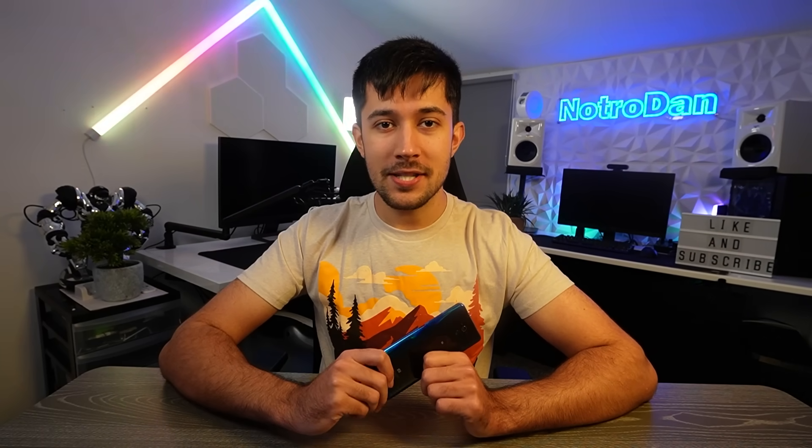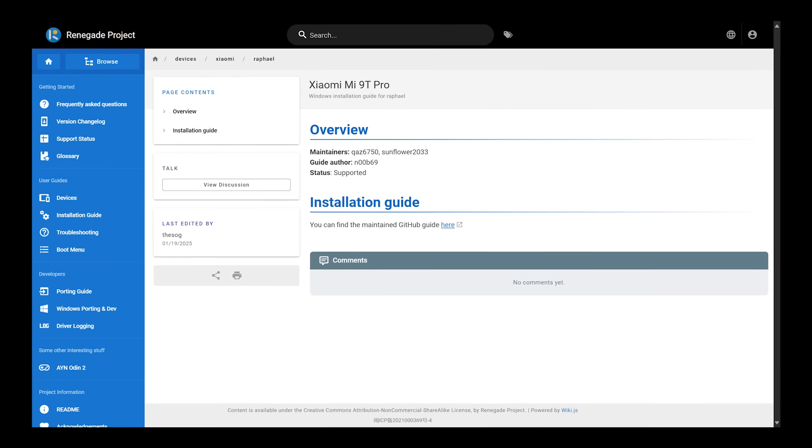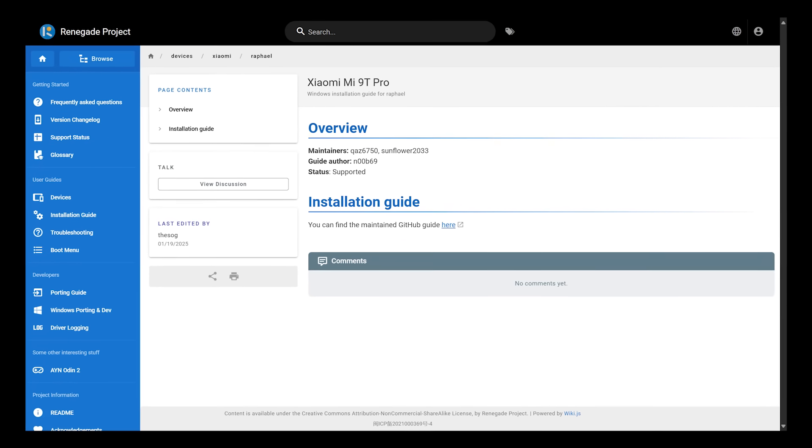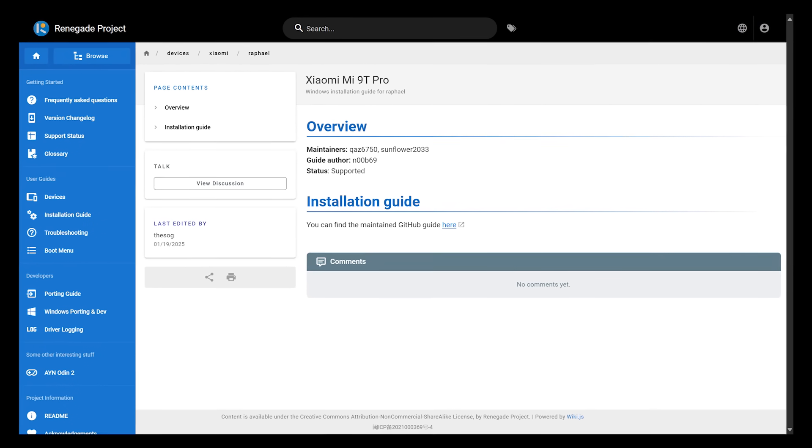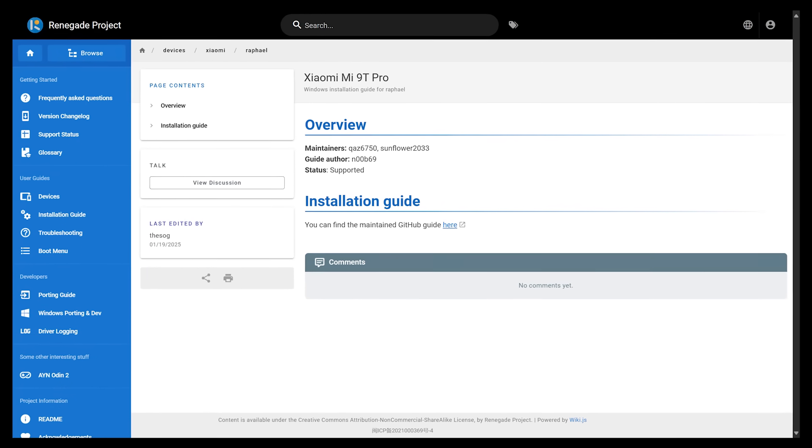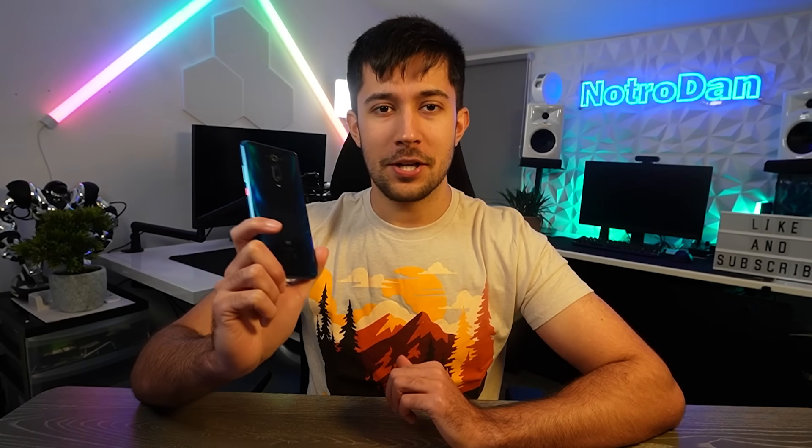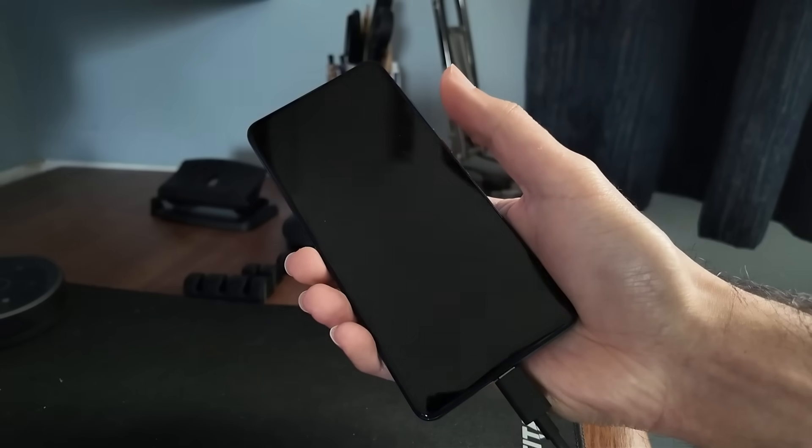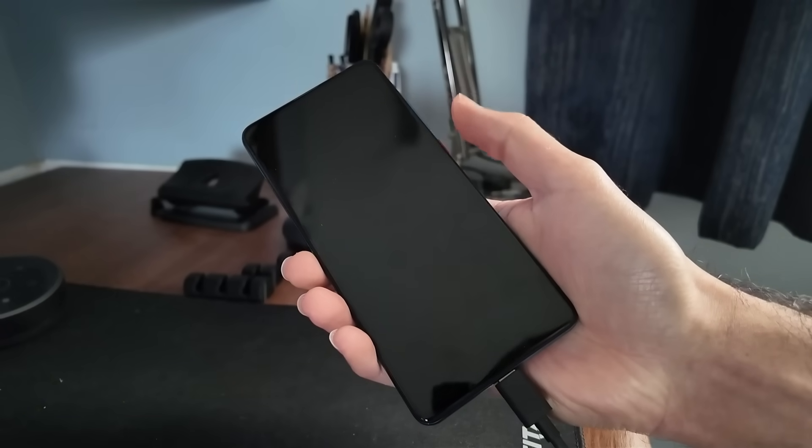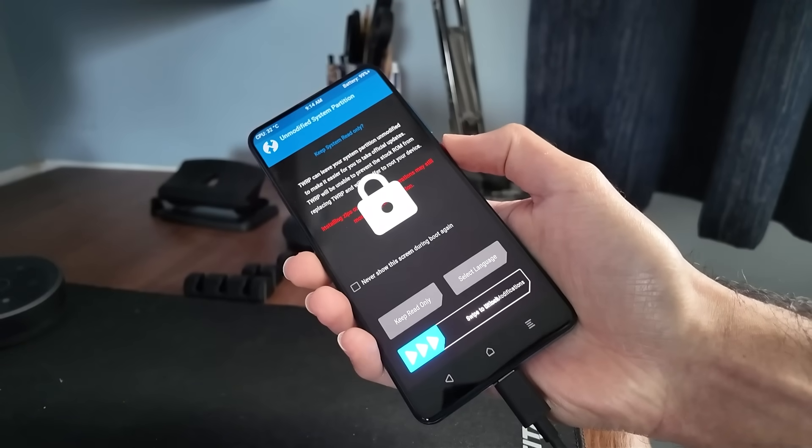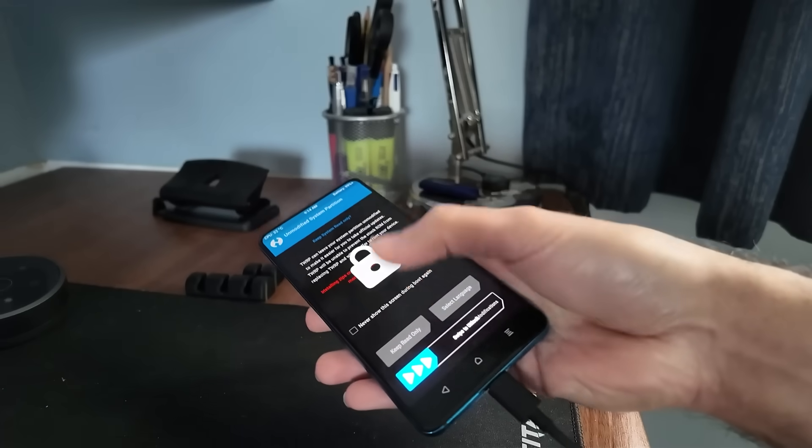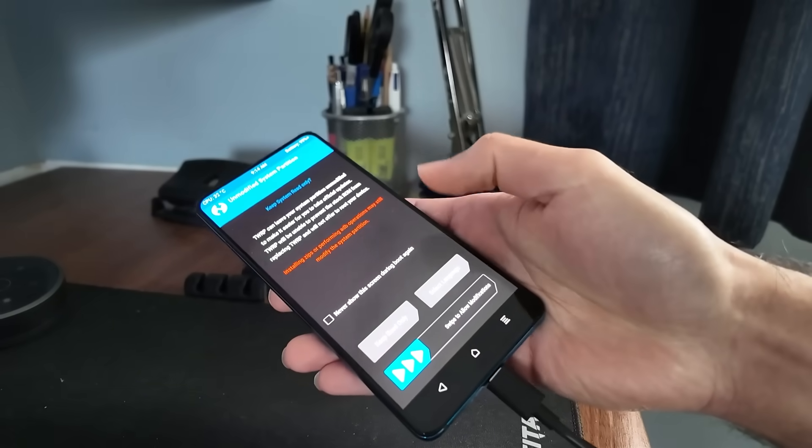This phone actually has quite a lot of support for it in the custom ROM community. And Project Renegade is no exception for this phone. So now let's install Windows on it, which is a lot easier said than done. I followed the Windows on ARM Raphael manual install guides. Raphael is what this phone is also known as. The first step was installing TWRP on this phone. Something that I haven't done since the old custom ROM days. It was so nostalgic.